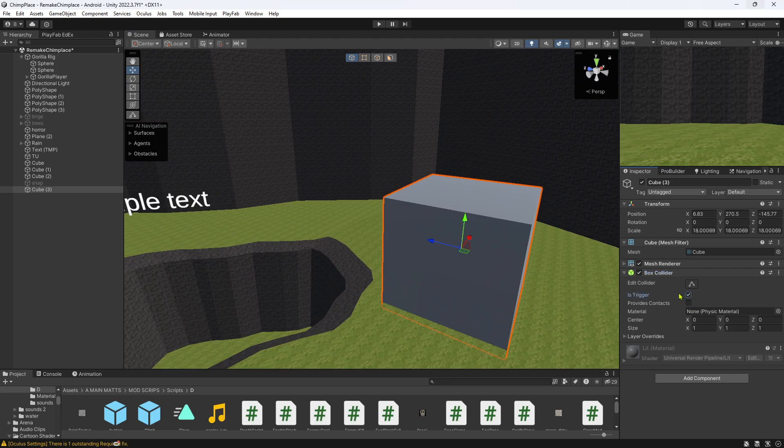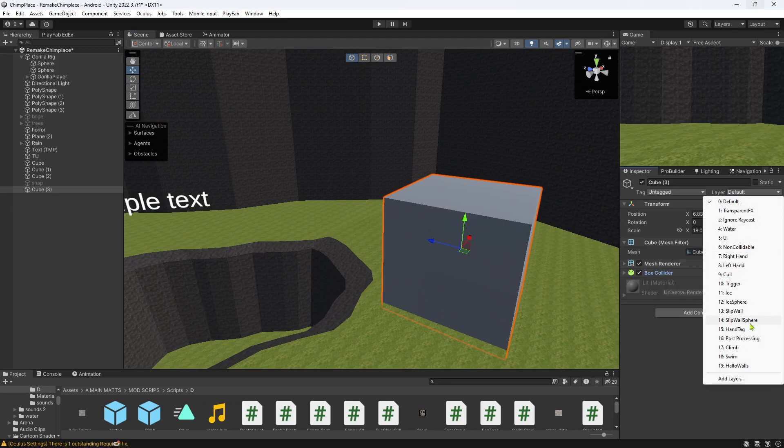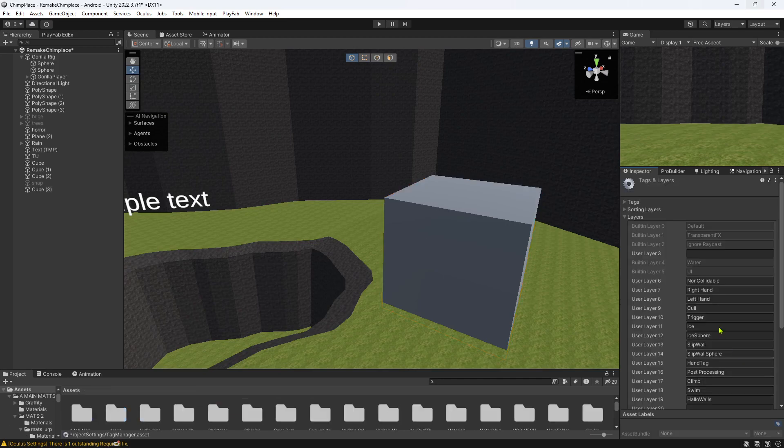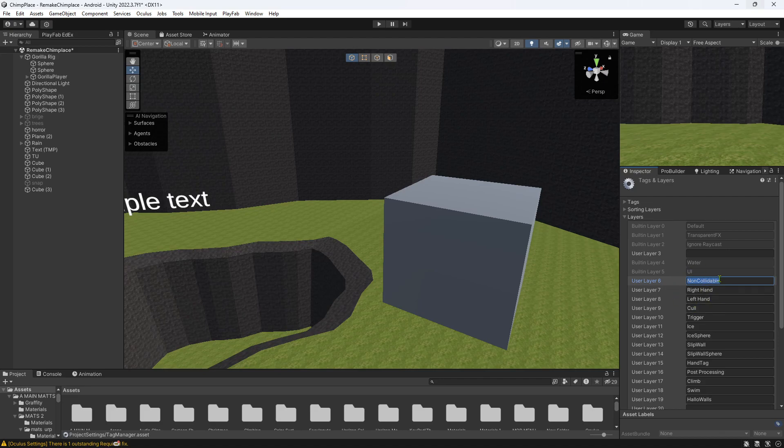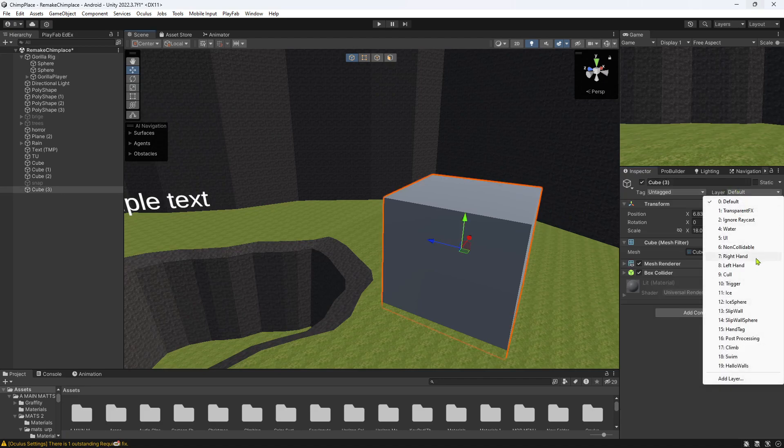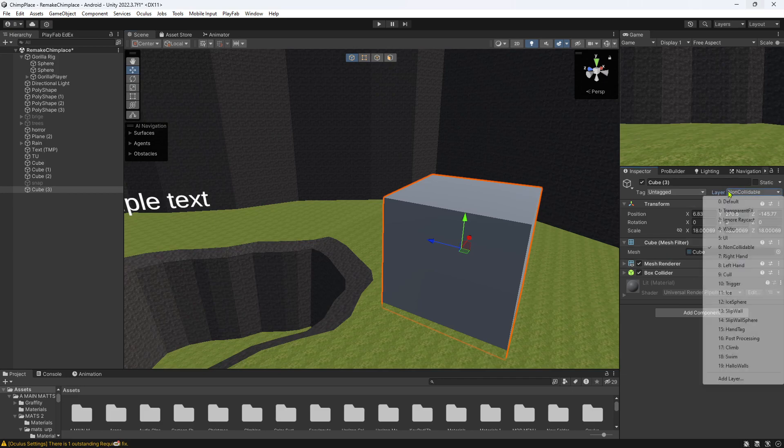On the box collider, make it trigger. And then on the layer you want to add a layer called non-collidable. If you don't know how to add a layer, just hit add layer and name it non-collidable, spelled exactly like that, and then put it on. Or you could use water or you could use trigger I'm pretty sure, but I like non-collidable.